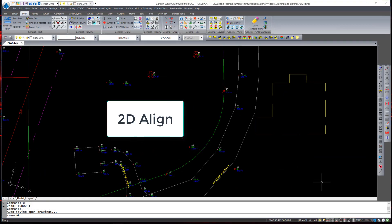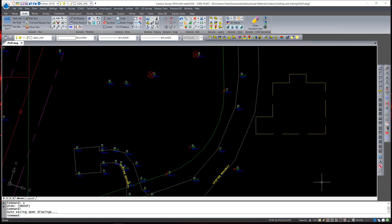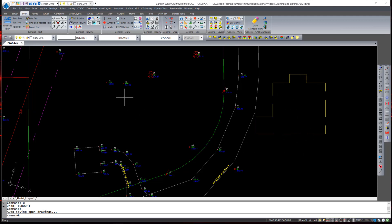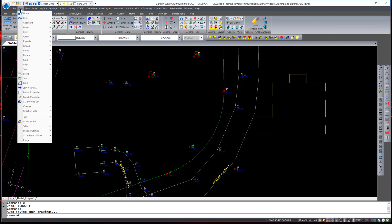Carlson's 2D align command works very similar to the traditional align command with the exception that it will not pick up a Z value regardless of the entity that you're snapping to. In this example, we have a sketched in house footprint and we would like to move and rotate it onto the field located points represented as points number 18 and 19. To execute this command, under the edit pull down, align fly out, we use 2D align.